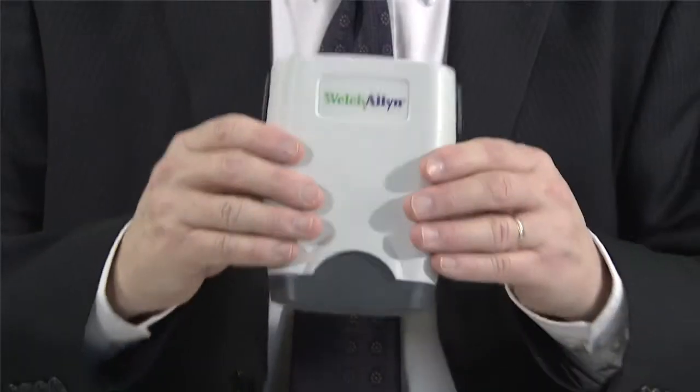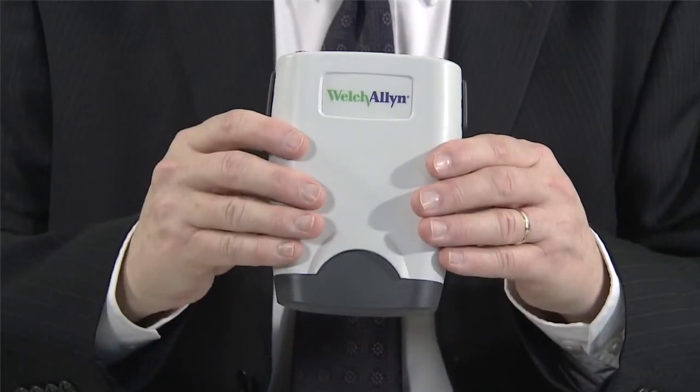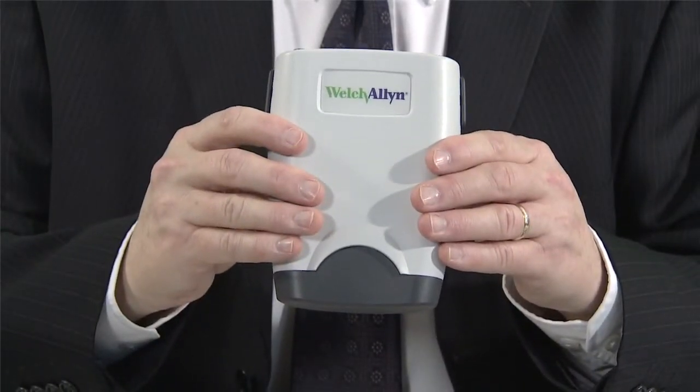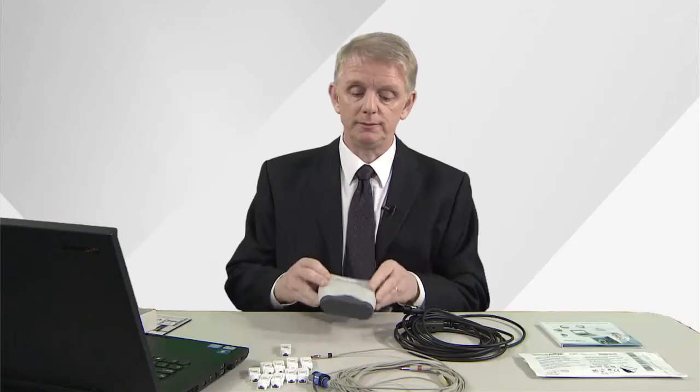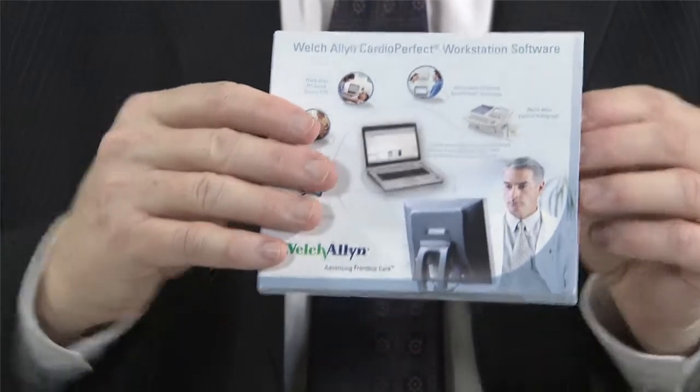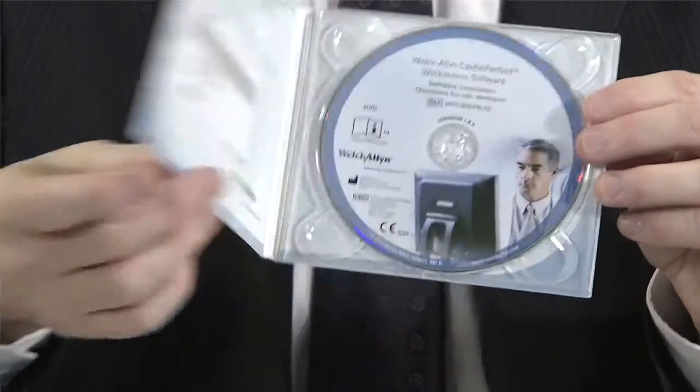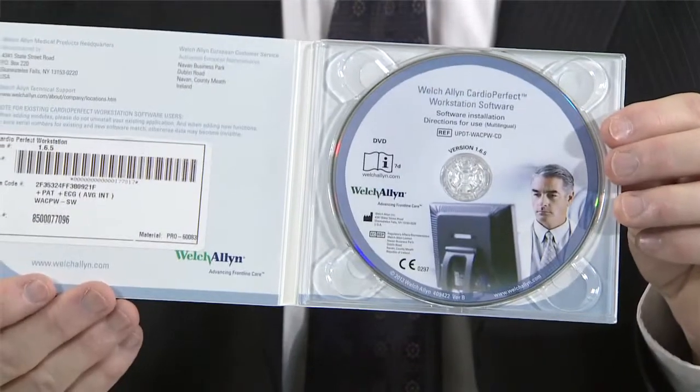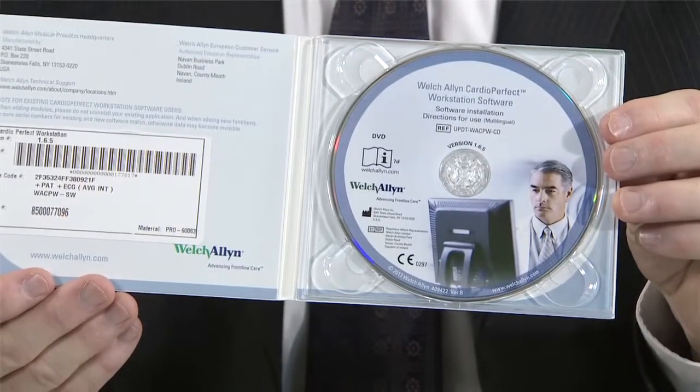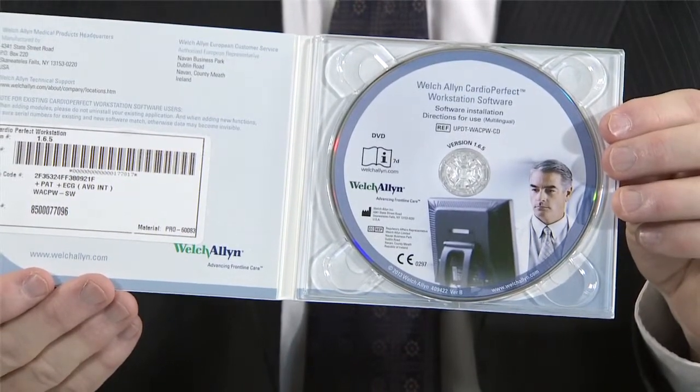But first let's look at the components. When you buy the ECG you get the unit itself, a 5 meter USB cable to connect the unit to the PC or laptop, a patient cable, Welsh Allen software which should be loaded to the PC or laptop on which you're going to do the ECG. A full installation guide is available from your Welsh Allen distributor.